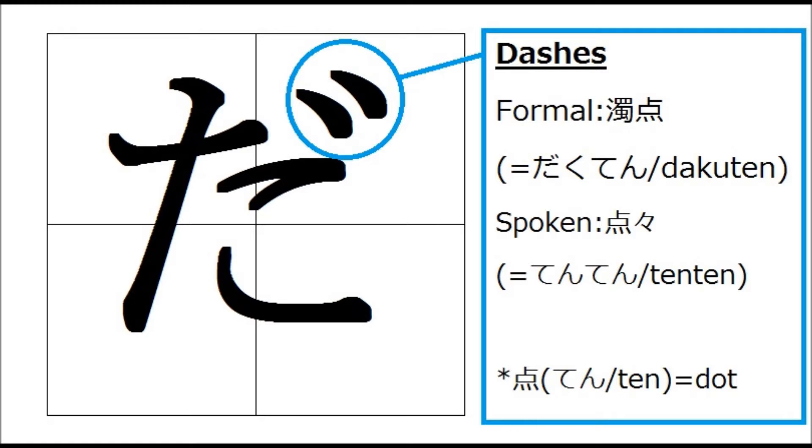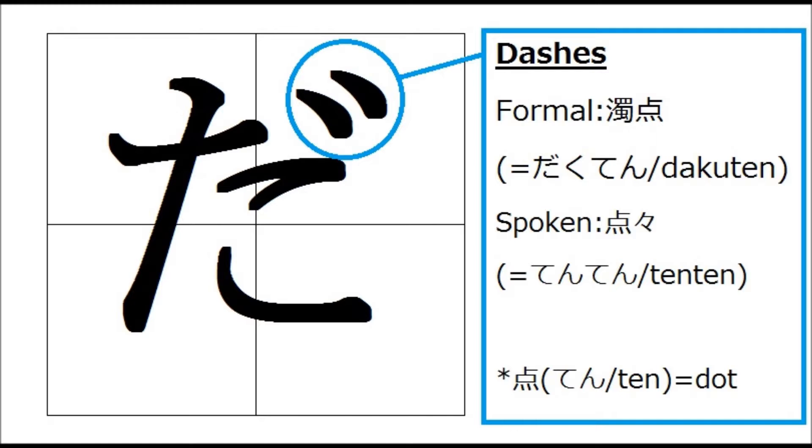First thing is about dashes. Formal way to say dashes in Japanese is dakuten. But for spoken language, we say tenten. Ten in Japanese means dot. And as you see, there are two dots. So we say tenten like saying dot dot.